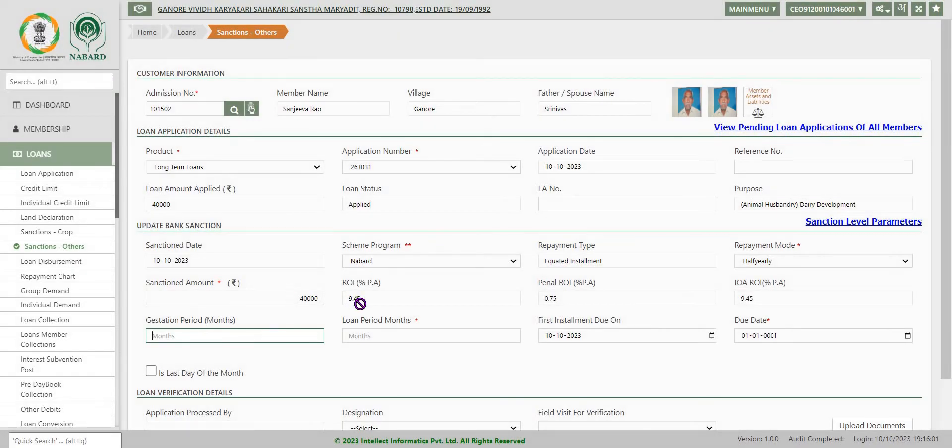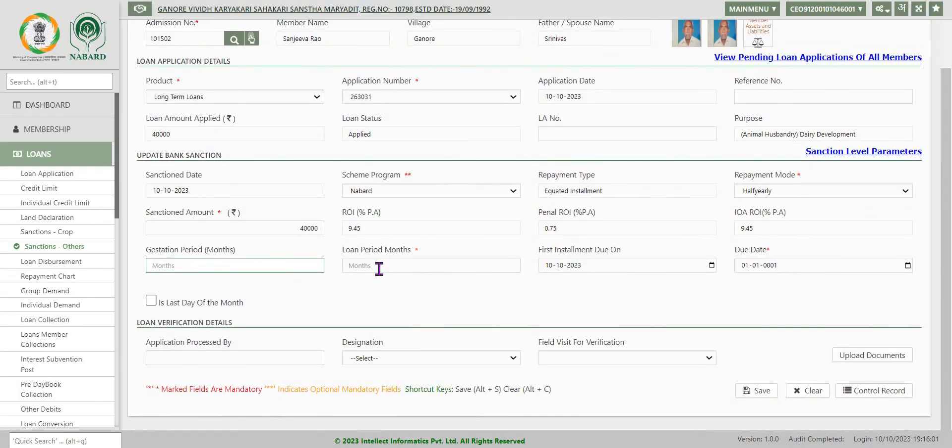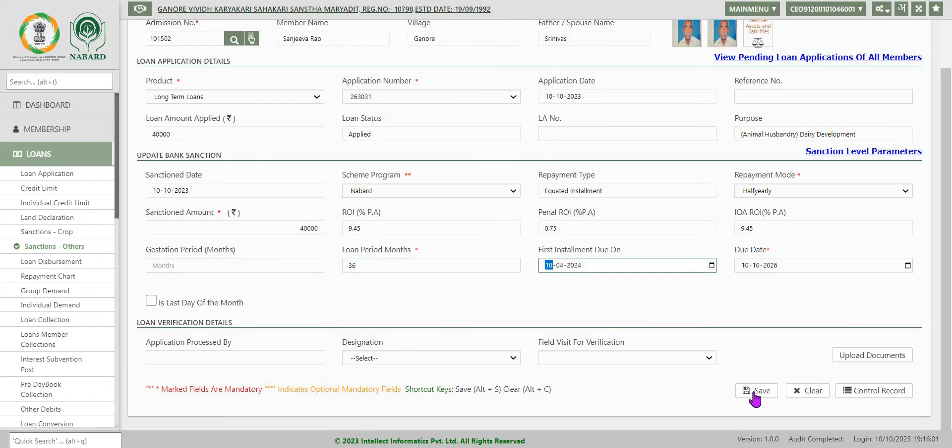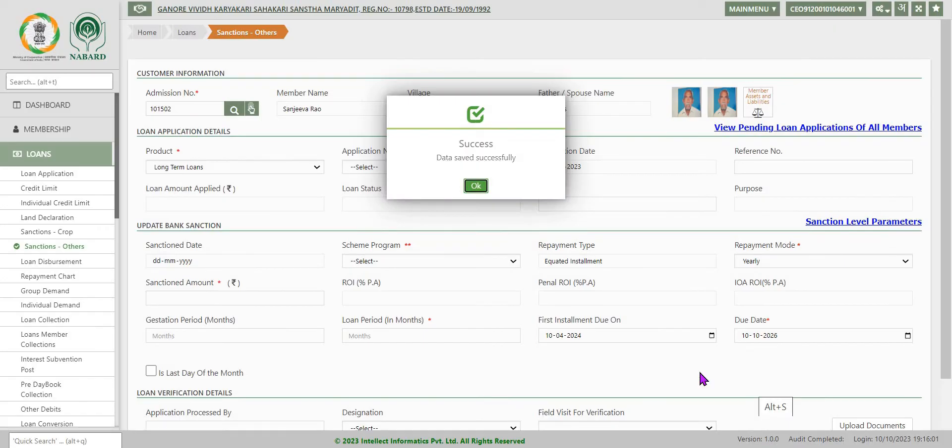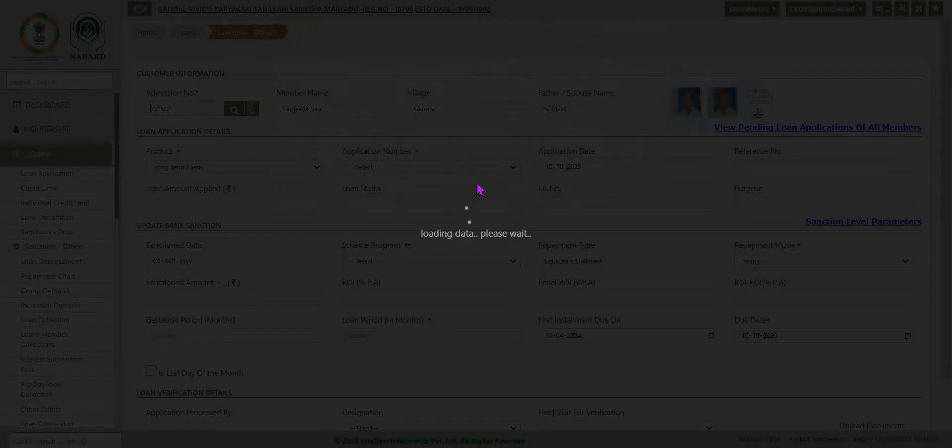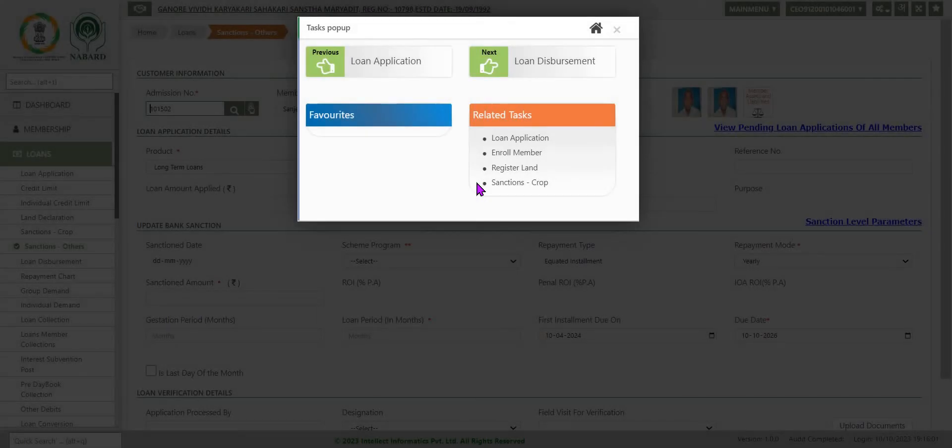Rate of interest automatically will populate as per the NABARD direct information. Loan period in months, I am keeping it as 36 months. Okay. Now save the data. Now data is saved. Loan application is over. Sanction order is over.